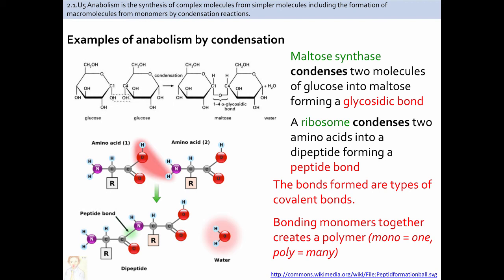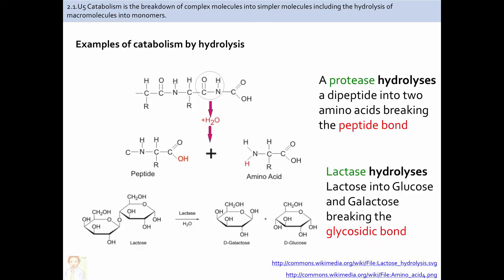Condensation removes a water molecule to join two monomers together to form a dimer, and repeated condensation forms a polymer. When a water molecule is added back in by a hydrolase, polymers are broken down to dimers and then to monomers — these two processes are complementary. A specific example of anabolism by condensation is the formation of maltose from two glucose molecules, forming a glycosidic bond. Catabolism through hydrolysis occurs when, for example, a protease breaks down proteins into constituent amino acids by introducing a water molecule to break peptide bonds. Another example is lactase hydrolyzing lactose into glucose and galactose by breaking the glycosidic bond.